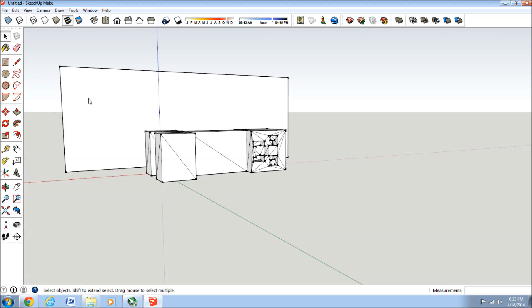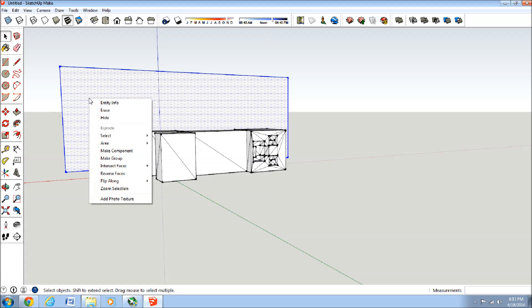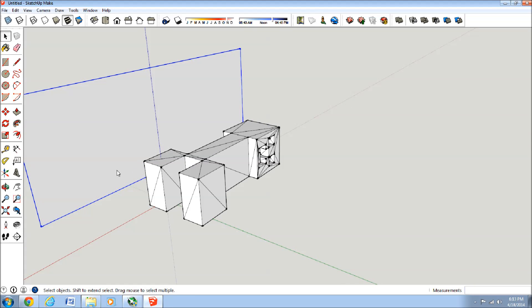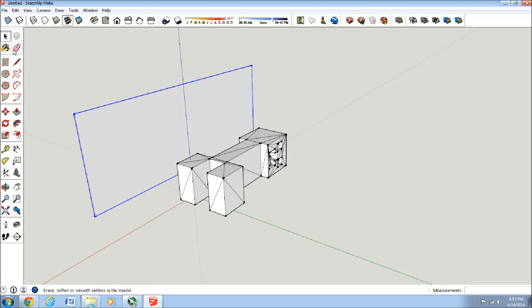And I'm just going to make this into a group. And that's just so that this plane doesn't get stuck in the Creeper or your model. We'll move it.